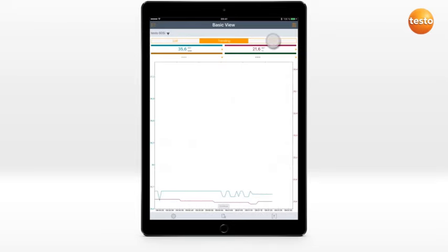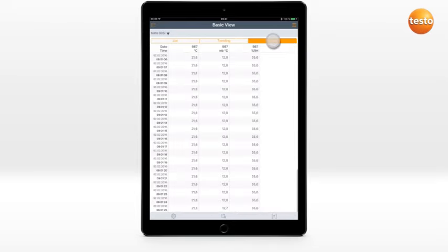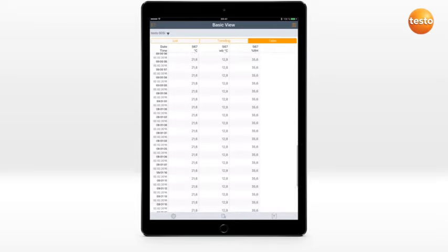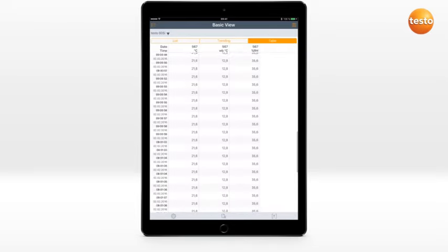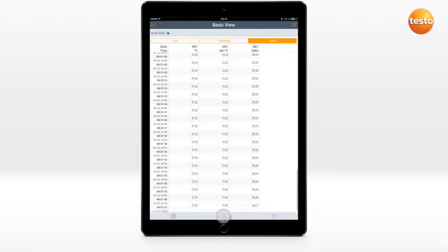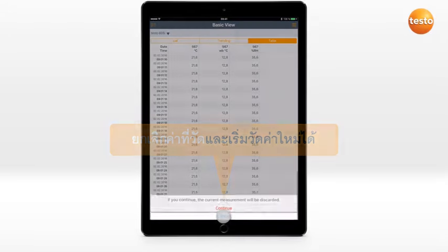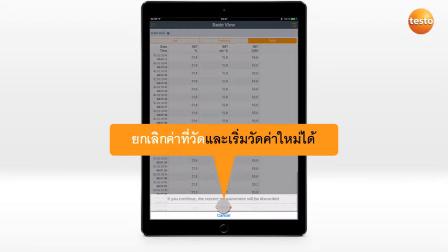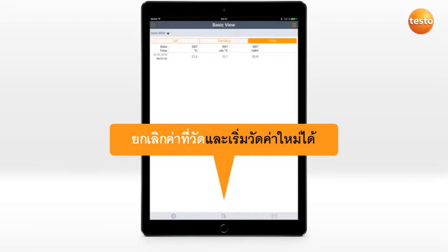The tabular view shows the measurement values for each measurement interval consecutively. The measurement can be cancelled and restarted.